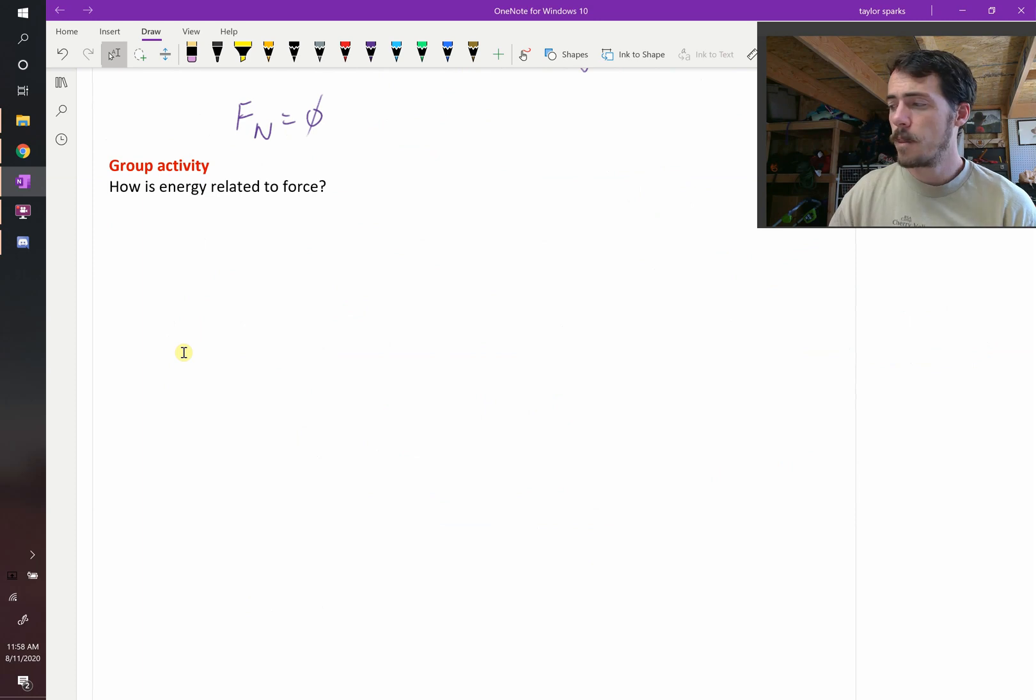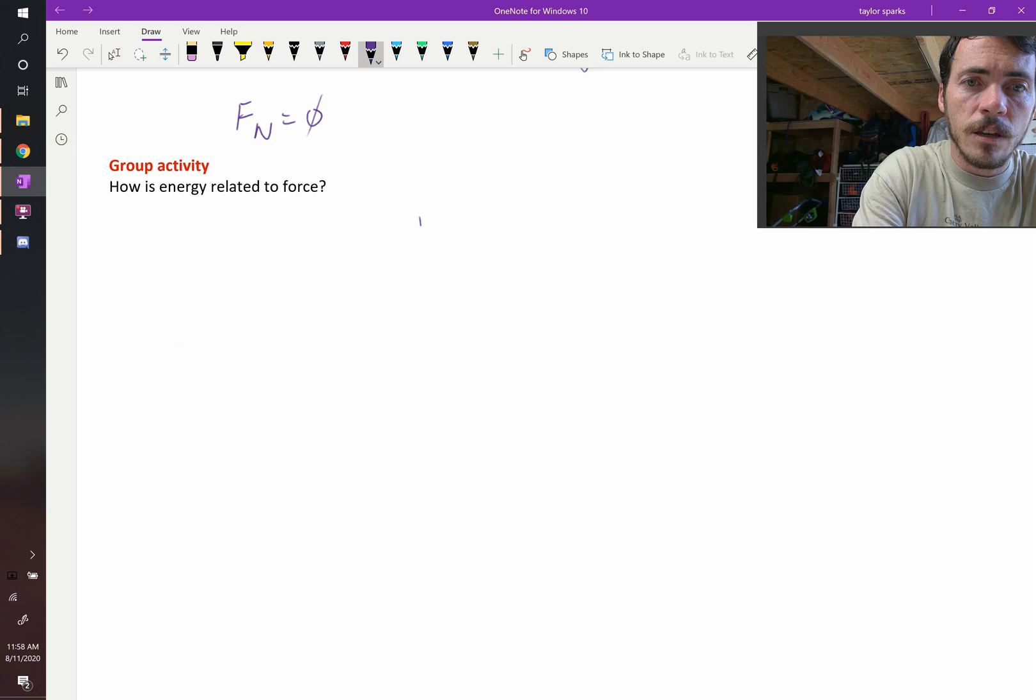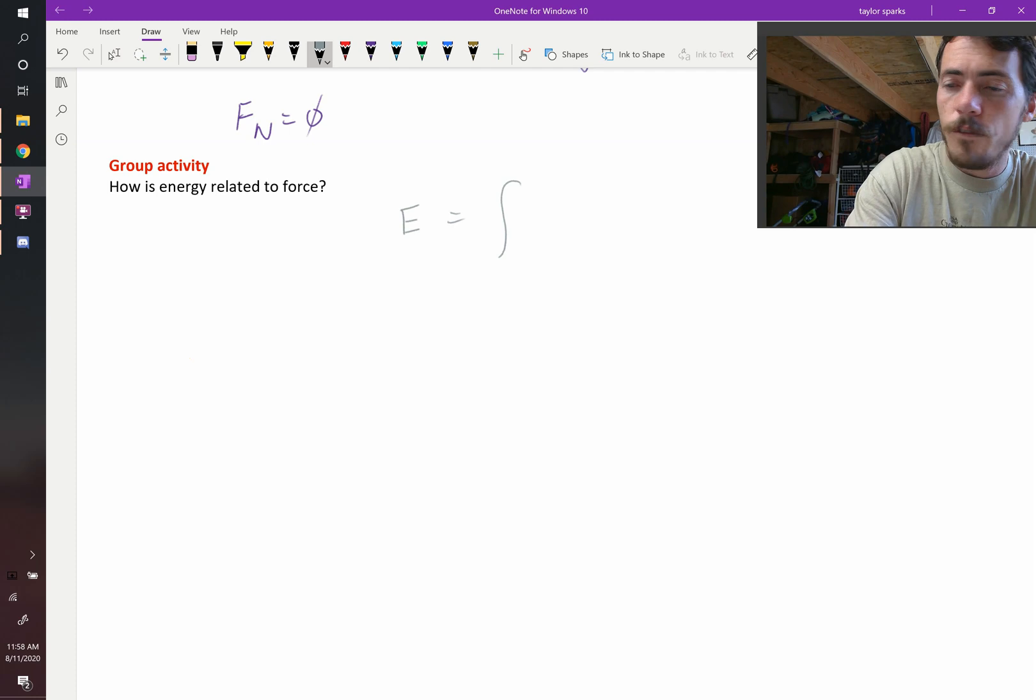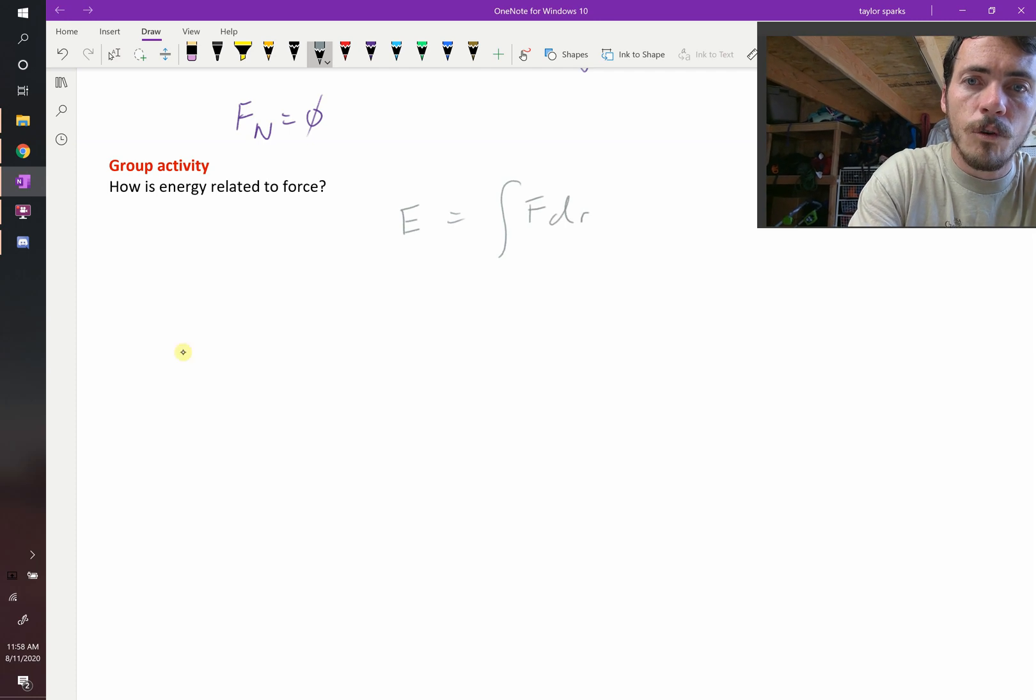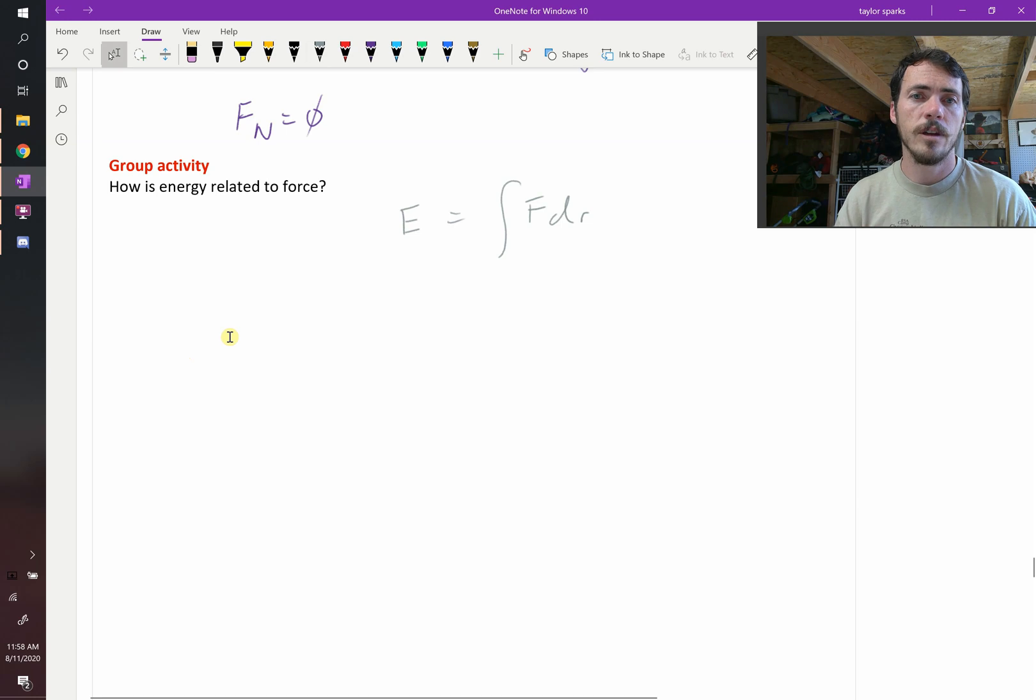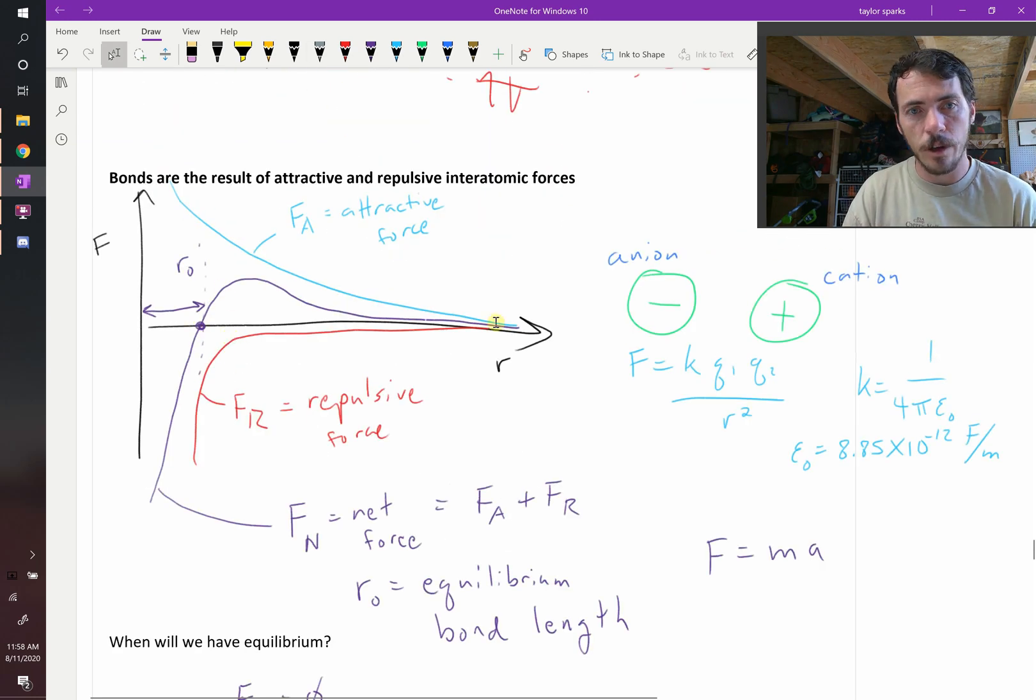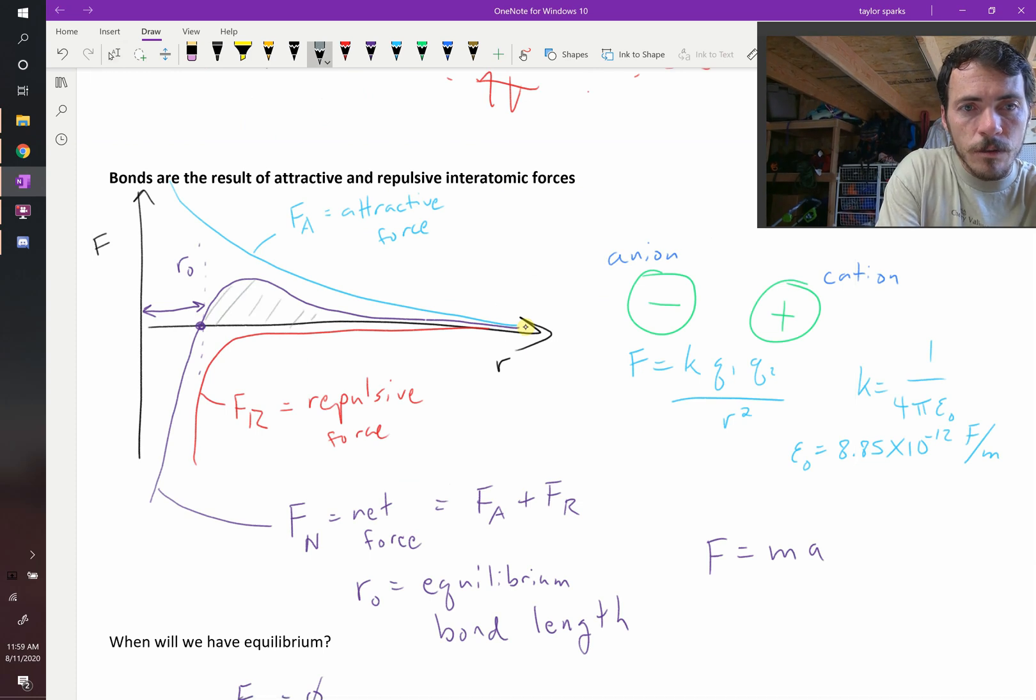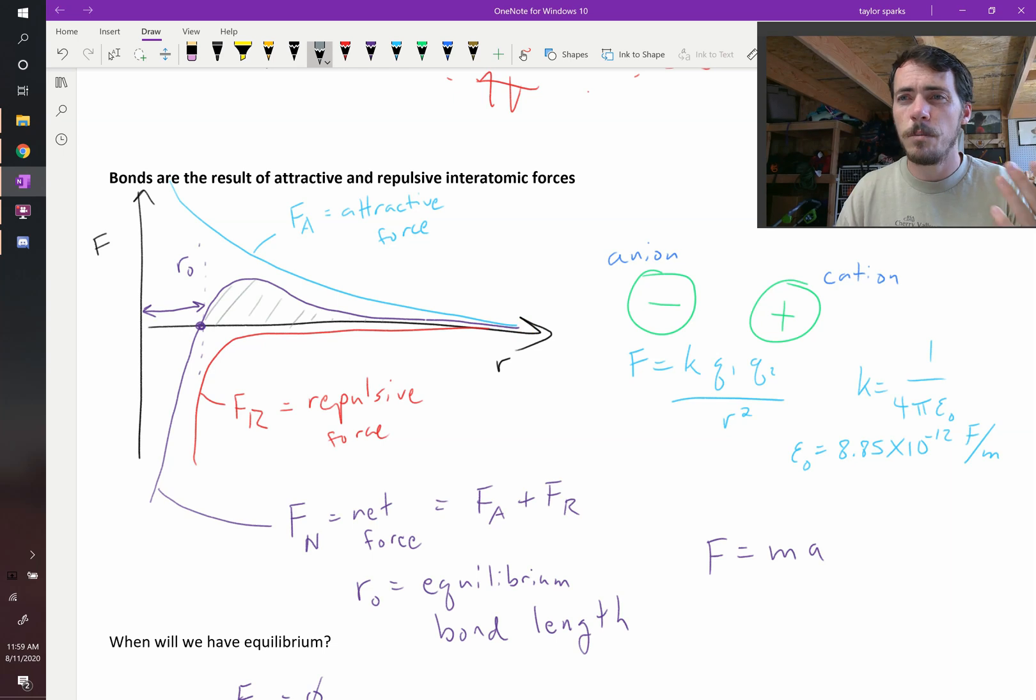Do you remember this from physics? Energy E is equal to the integral of force over the distance over which that force is applied. If you integrated our net force here, starting here and integrating all the way out to there, that would be the area under this curve. What does that energy correspond to in the real world?